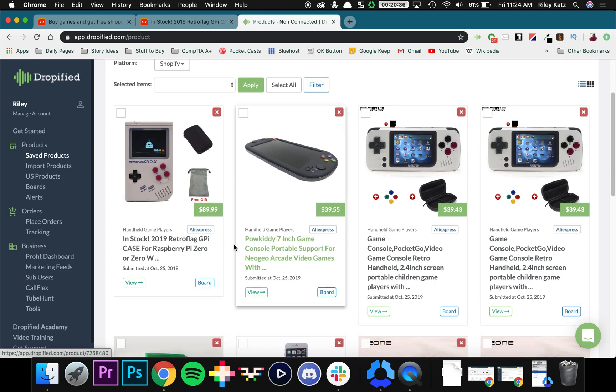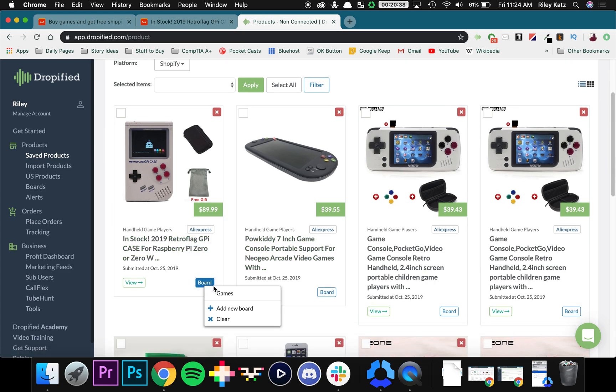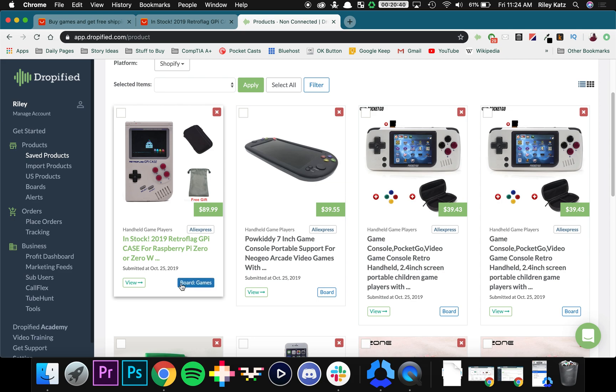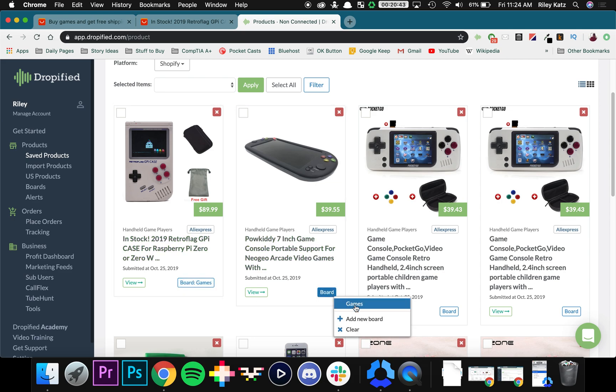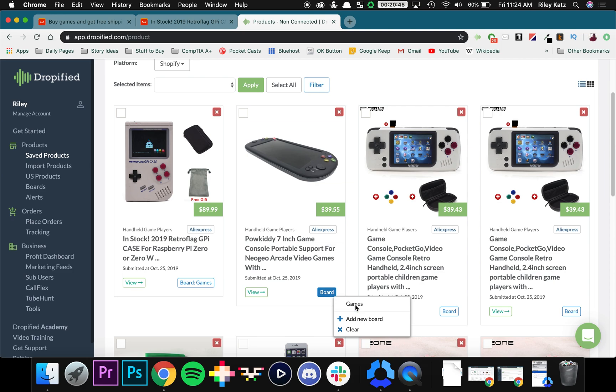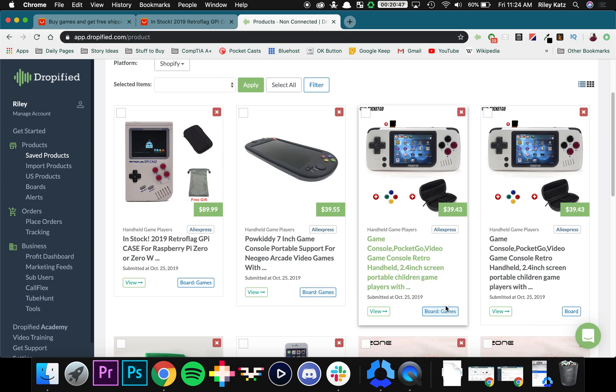Right now as you can see we have all the products we saved right here. And what we can do is if we go to the bottom of each of the products we can add it to our board by just pressing the board button and then pressing the board we want. In this case it's games.